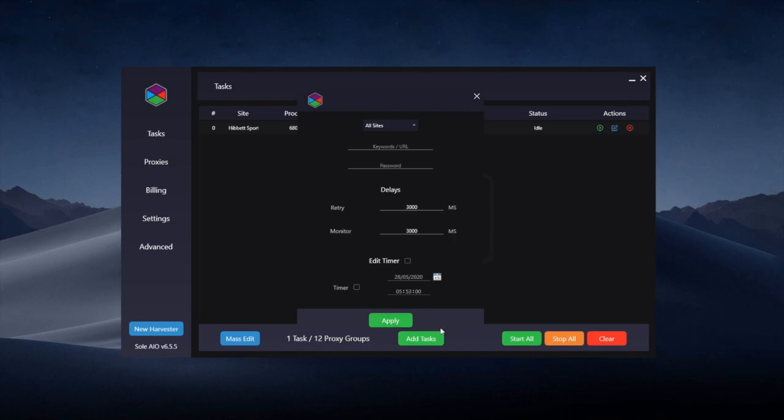This should be everything you need to know for both initial and restock tasks within Hibbit mode. If anything is still not clear or you have any more questions feel free to make a ticket within the discord.